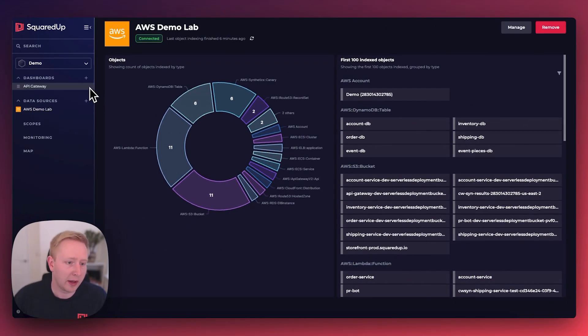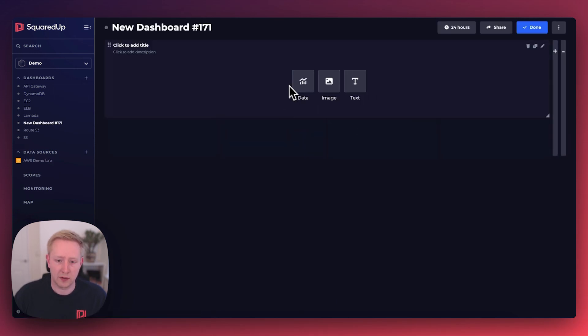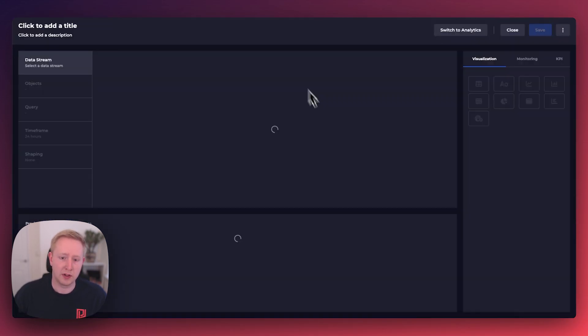Once that's connected to the workspace, we can go ahead and create a new dashboard and jump straight into the dashboard designer.